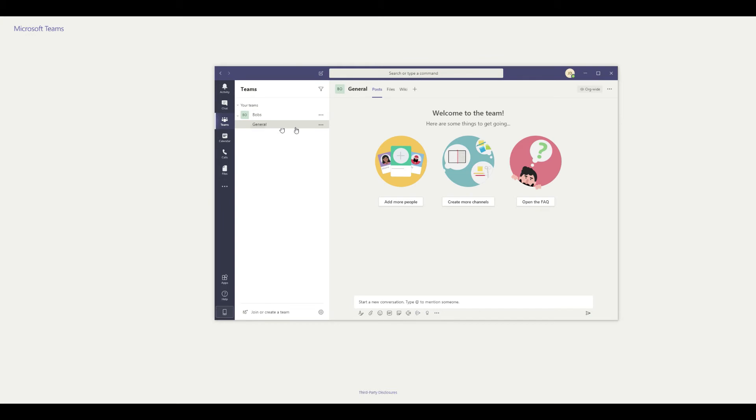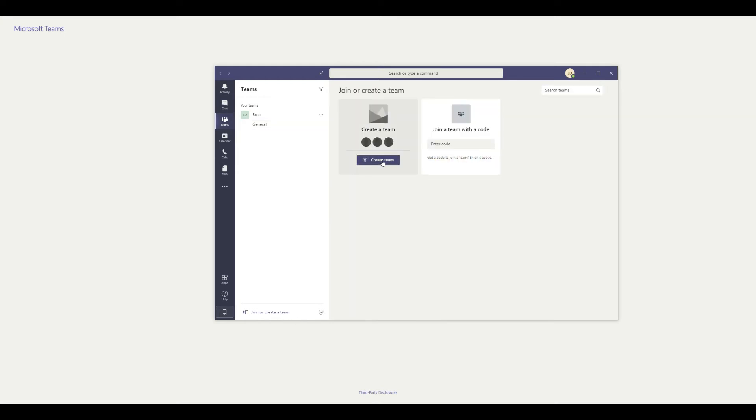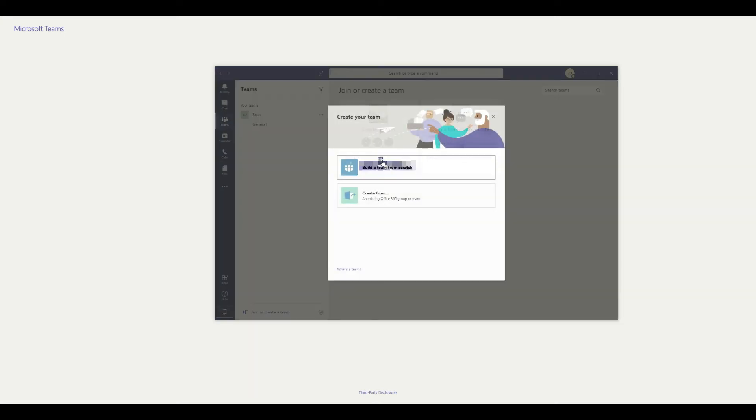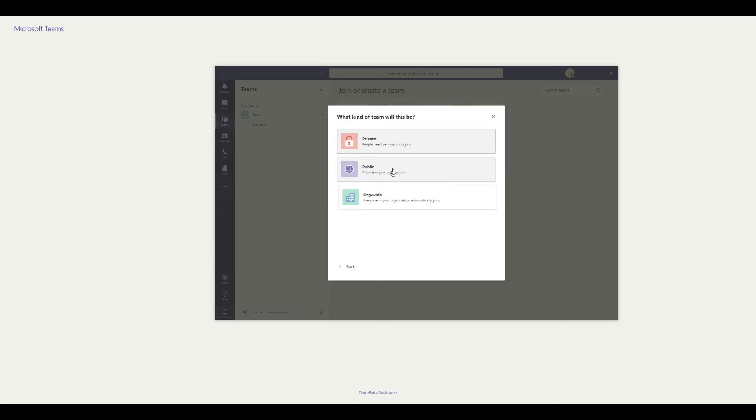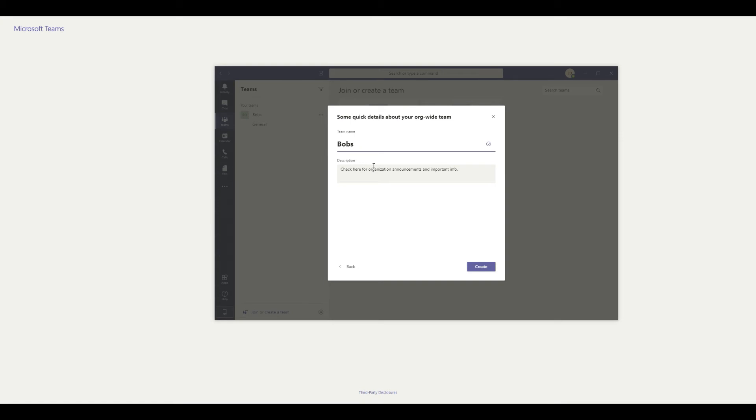I'm going to go and start a new team, and we're going to create one. In this case, we'll build a team from scratch, and we want it to be organizational wide so anyone can join it. The team name is going to be Jim's opportunities. You'll see what that means in a moment.